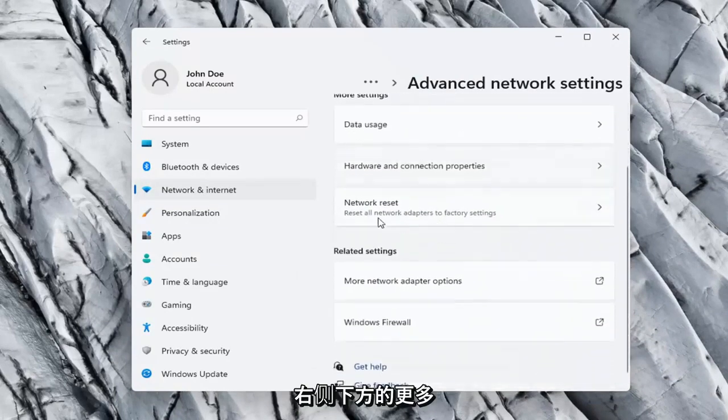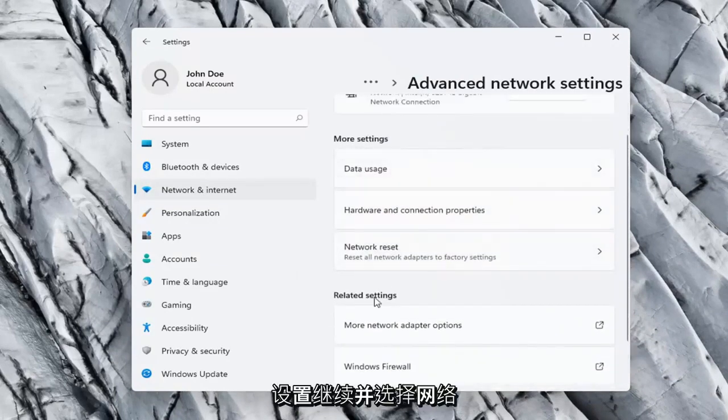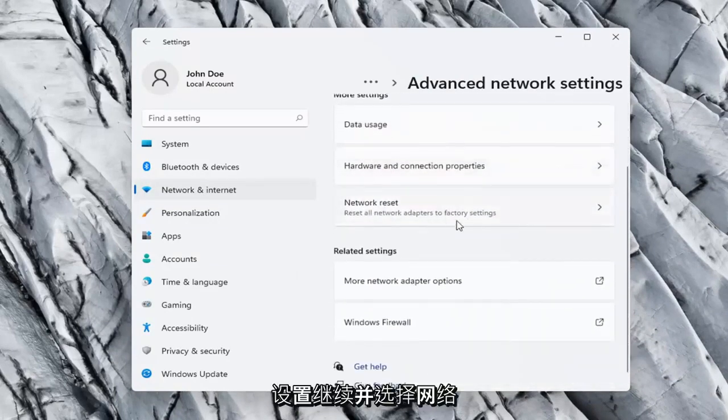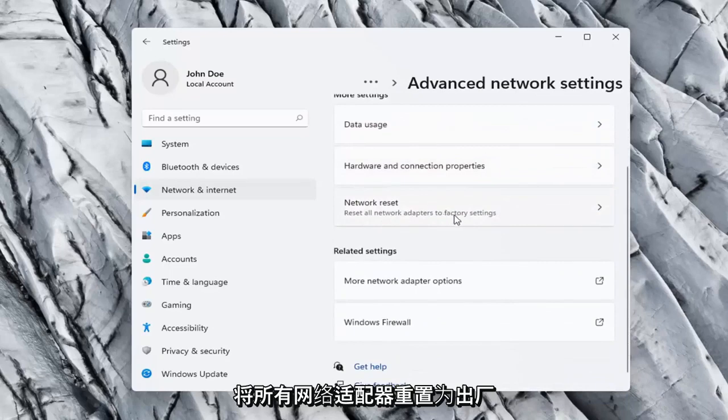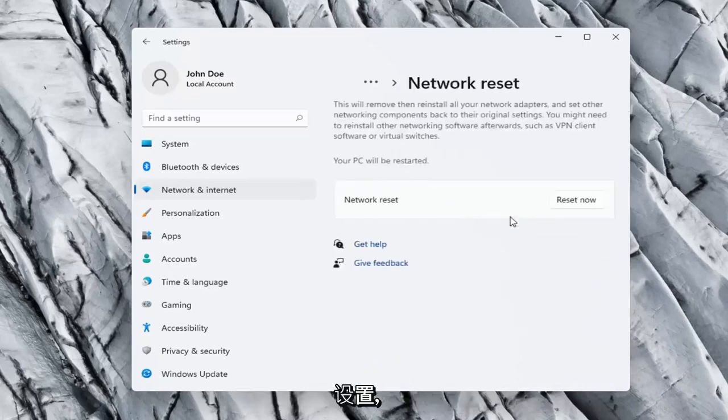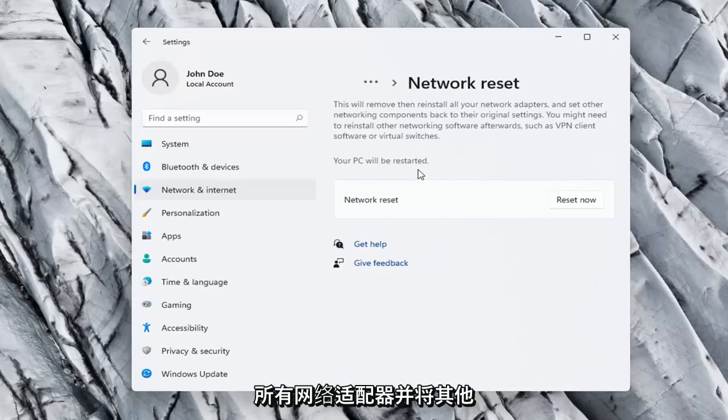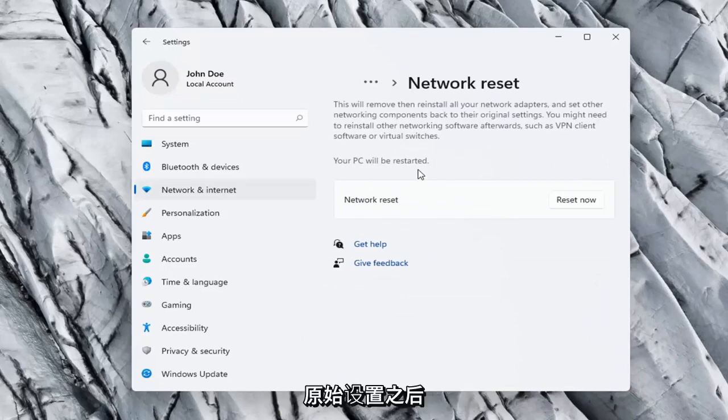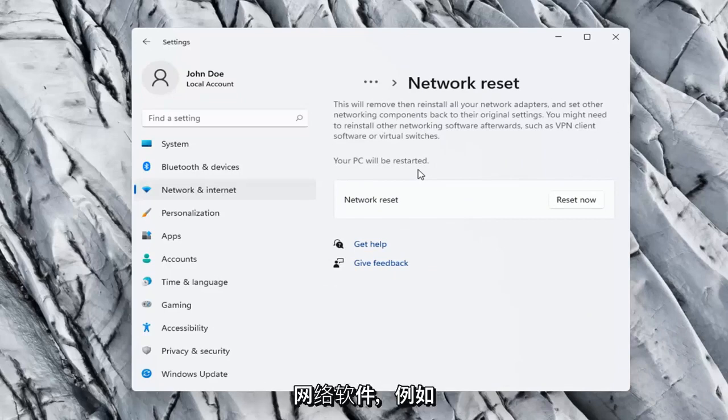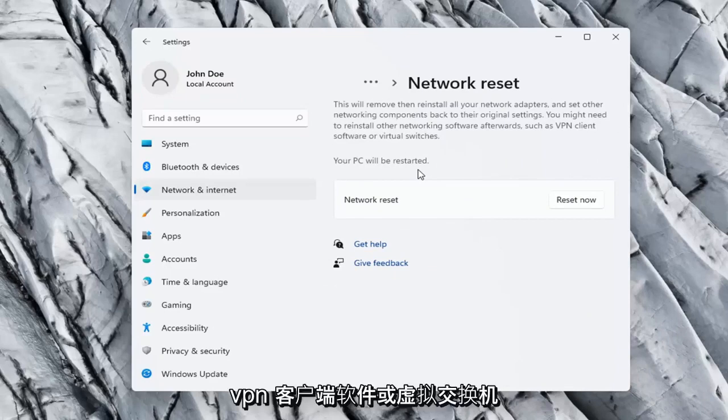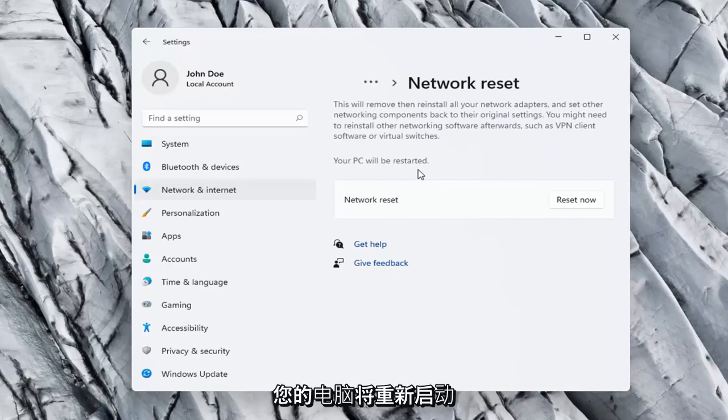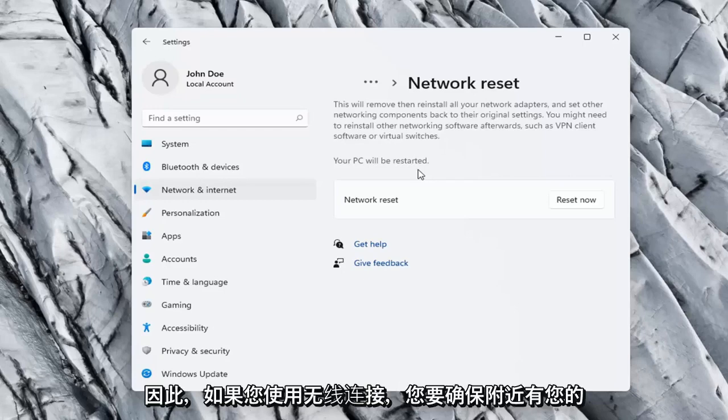On the right side underneath More Settings, go ahead and select Network Reset—reset all network adapters to factory settings. So this will remove and reinstall all of your network adapters and set other networking components back to their original settings. You might need to reinstall other networking software afterwards, such as VPN client software or virtual switches. Your PC will be restarted.